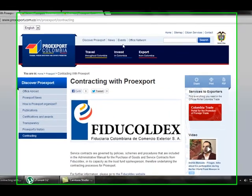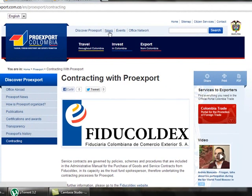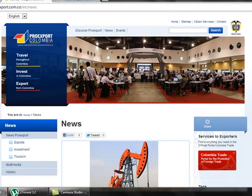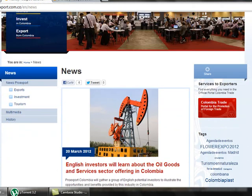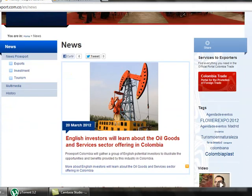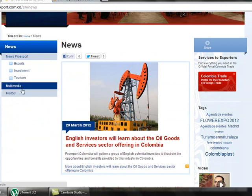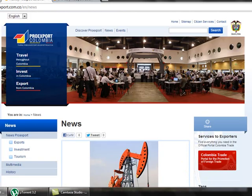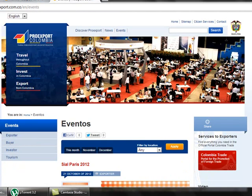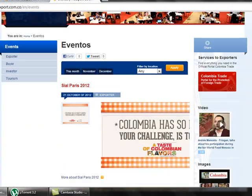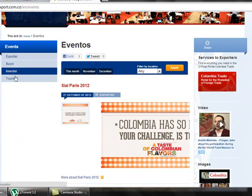ProEdSport also has other links like News and Events. If we click on News, we get all the latest information about markets and exporting activities between Colombia and other countries, classified by exports, investment, and tourism. We also have a multimedia link with videos. If we click on Events, we get all the information about the training programs of ProEdSport, also classified for spotter, buyer, investor, and tourism.